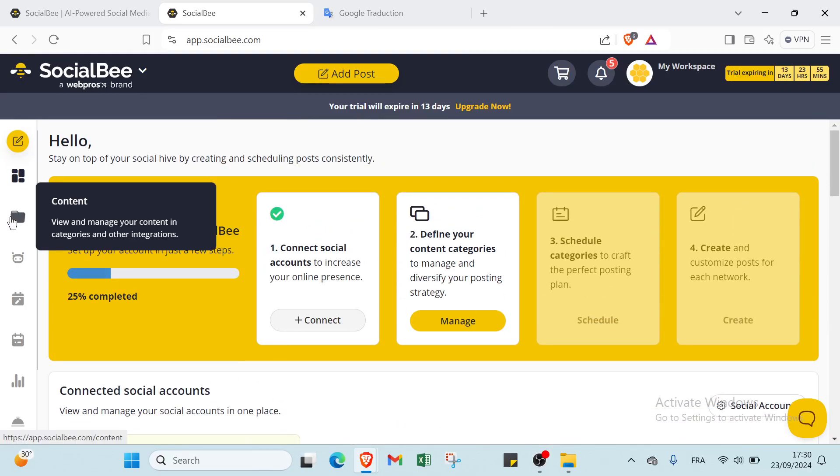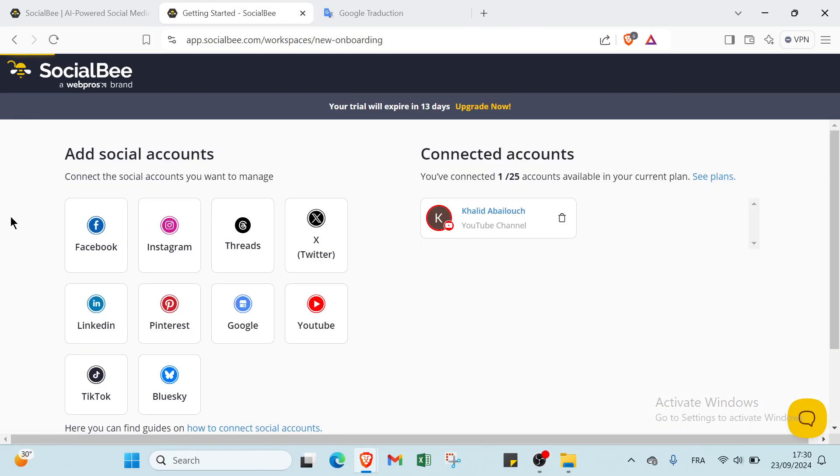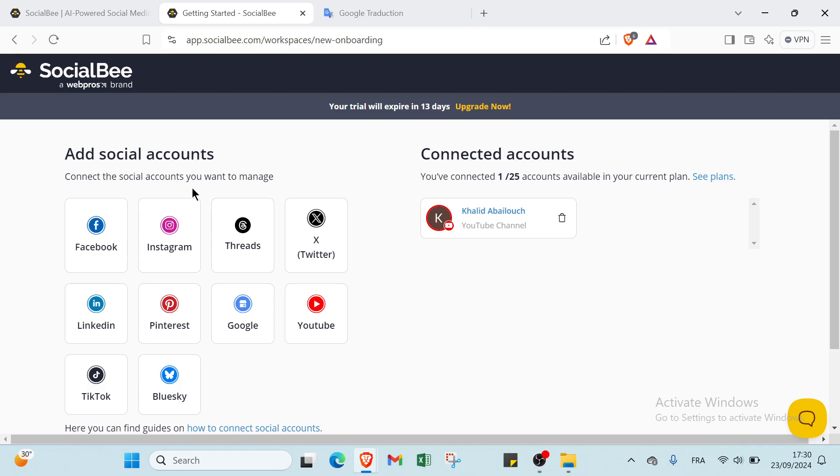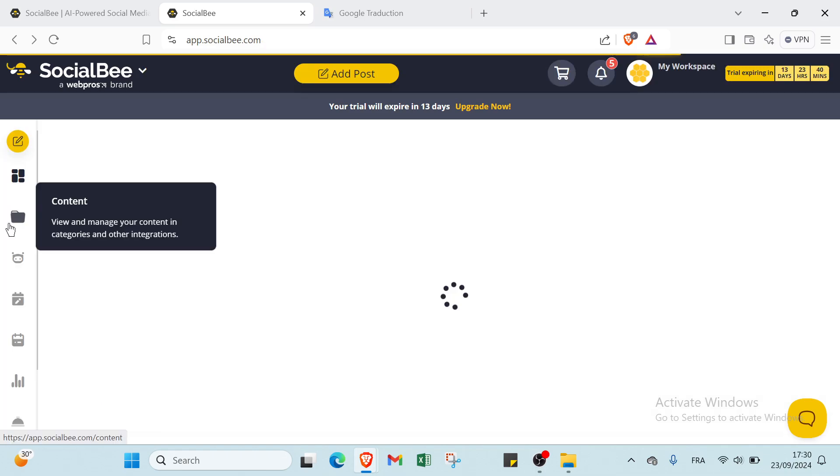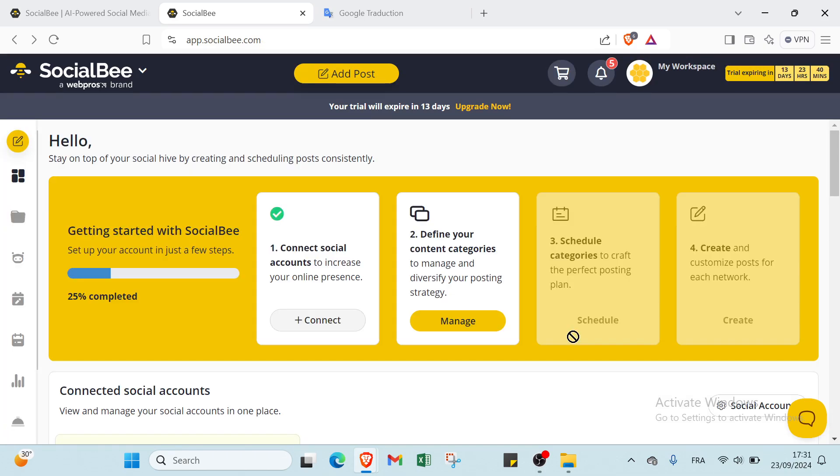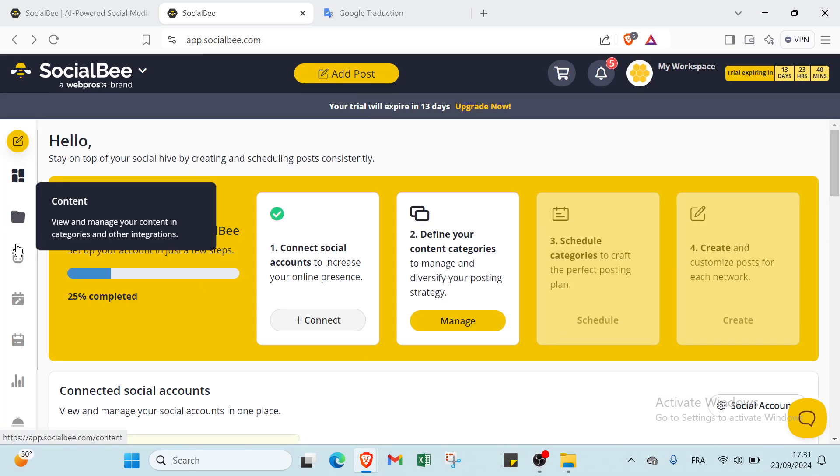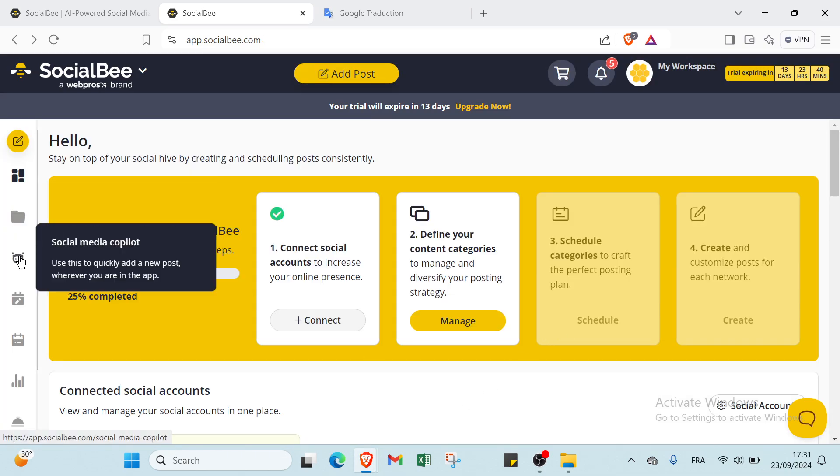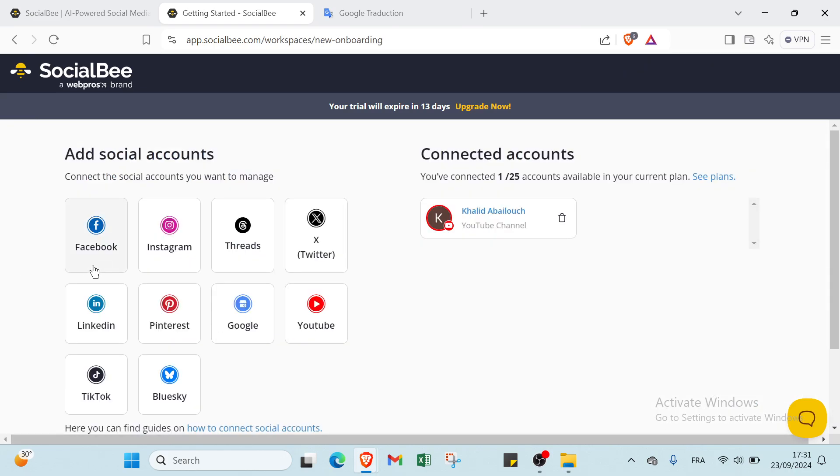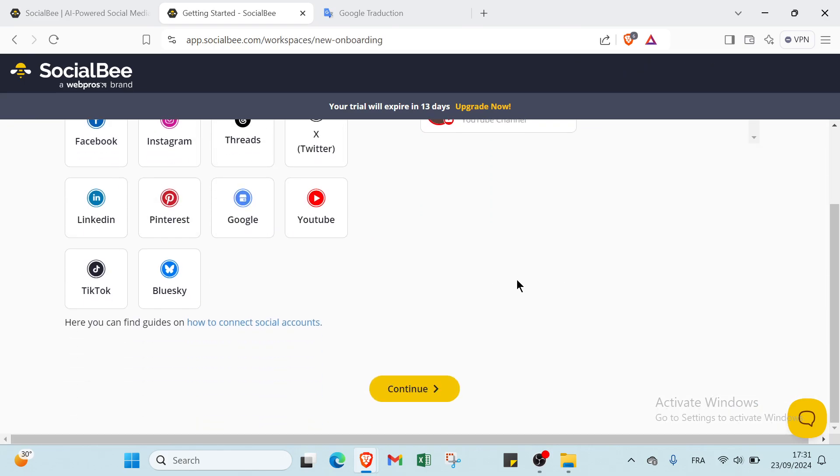This is about the dashboard. Then we have Content. You can add social accounts, connect social accounts you want to manage. Then we have Content and Social Media Copilot.